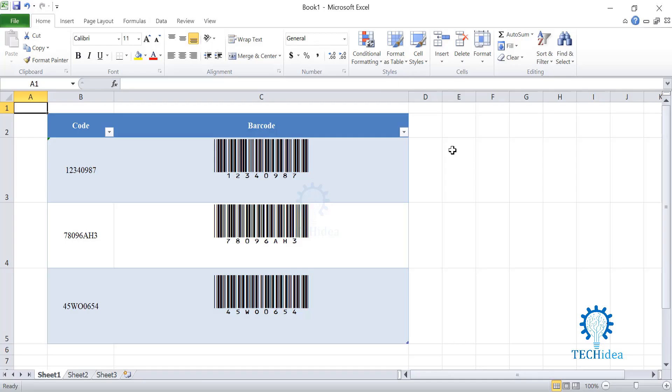As you can see, I have already created some barcodes as an example for all of you. The barcodes you will be creating on Excel can be recognized by any barcode scanner. It is pretty easy to generate barcodes in Excel based on a code that contains both numbers and letters.